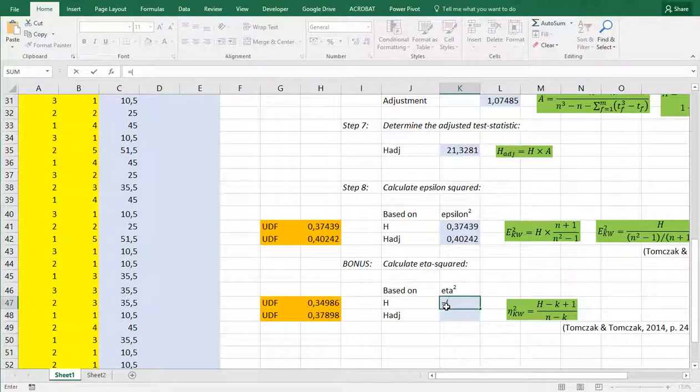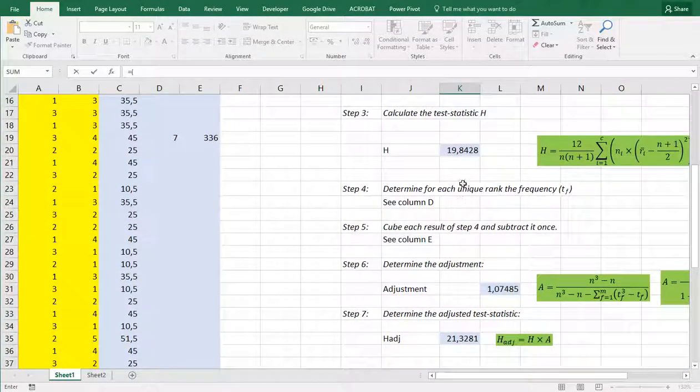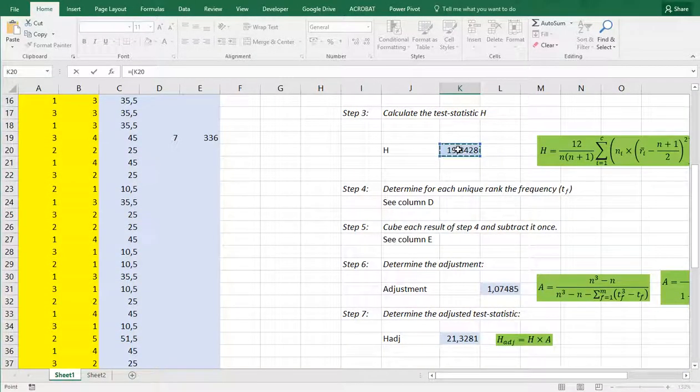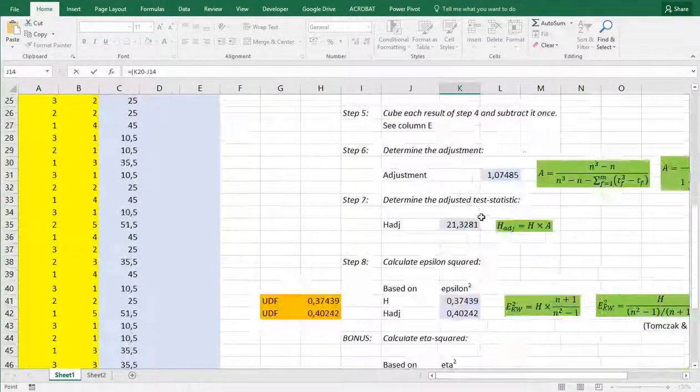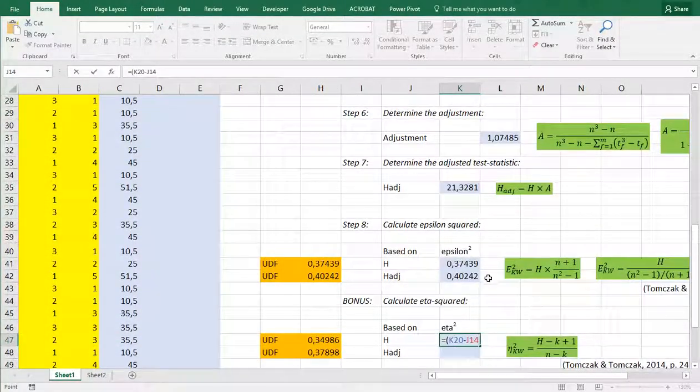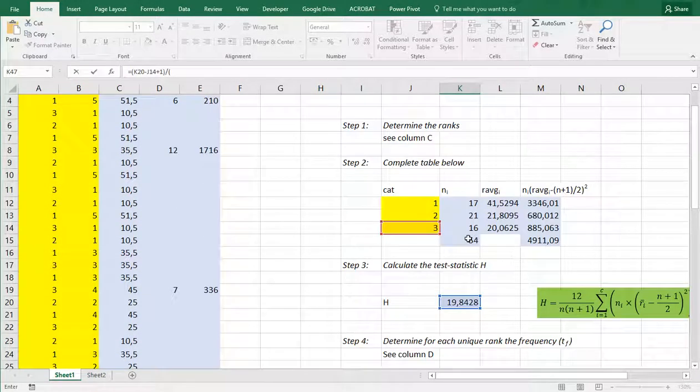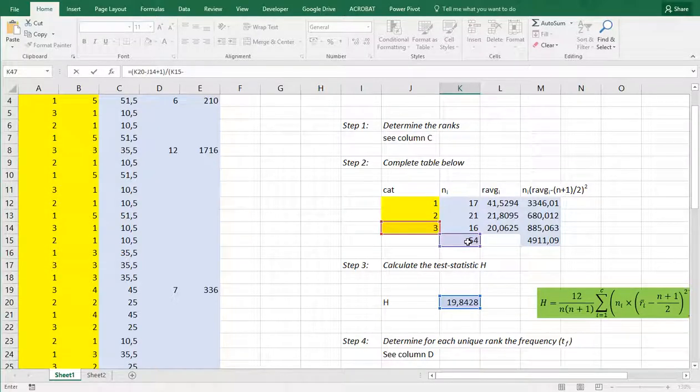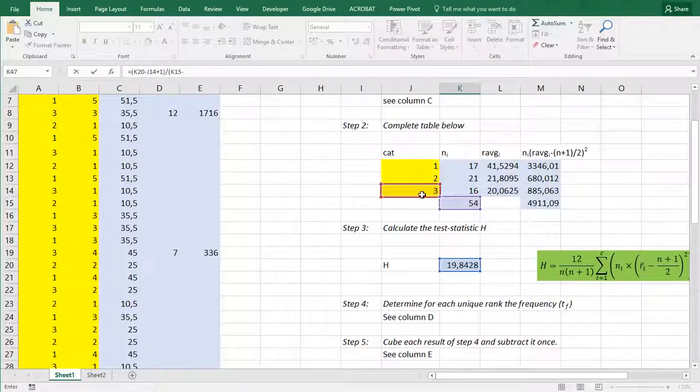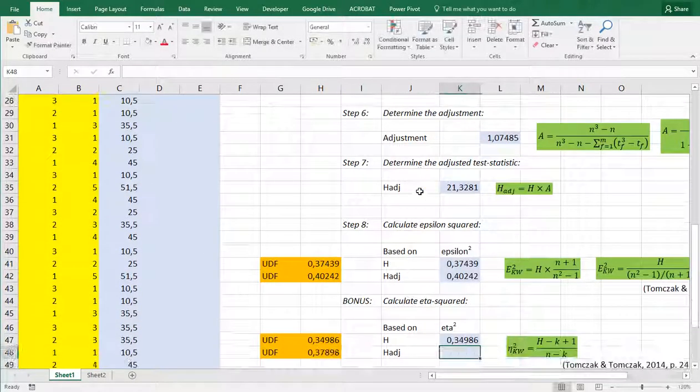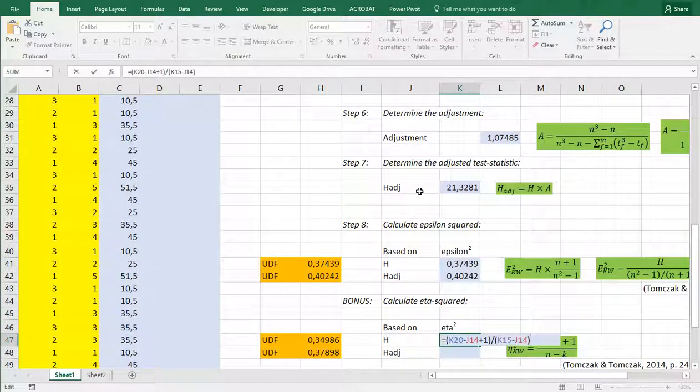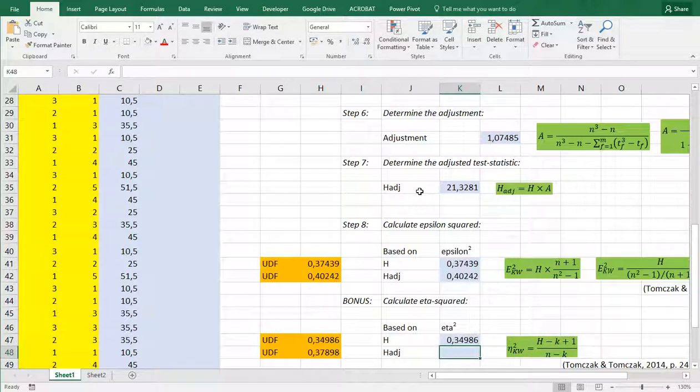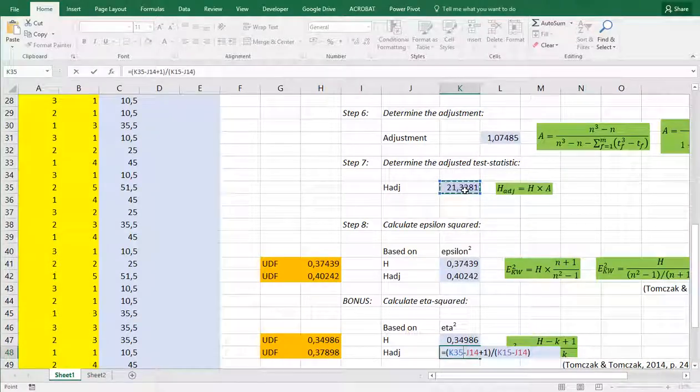It's a small bonus you can also calculate eta squared. That one will be the H value so let's go back up minus the number of categories in this case I have three and then add one and then divide by the total sample size and minus and again then the number of categories. Again F2 select everything press enter paste I can also say instead of the unadjusted I can use the adjusted version.